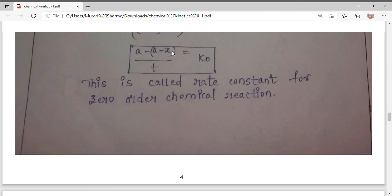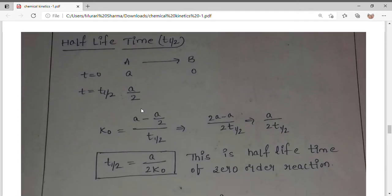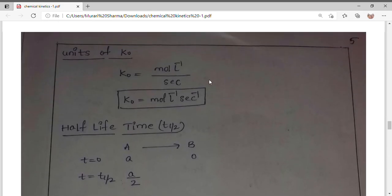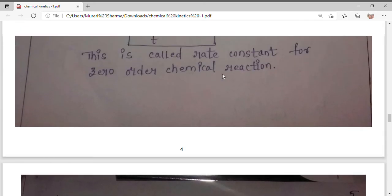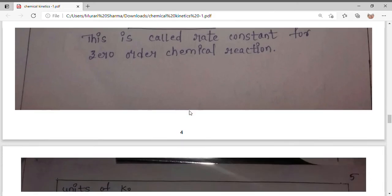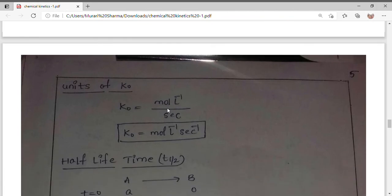For zero order half life: at half life, concentration becomes A/2. Substituting A minus x = A/2 gives: k₀ = (A minus A/2) / t½ = (A/2) / t½, so t½ = A/(2k₀). For the unit of zero order rate constant: concentration divided by time gives molarity per second — mol L⁻¹ s⁻¹.